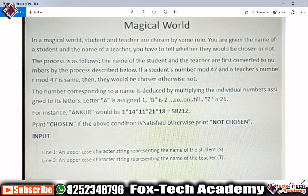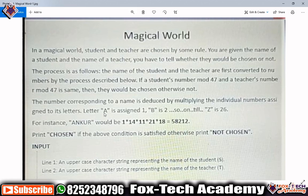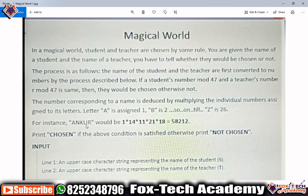They have described how we convert names: letter 'a' has value 1, 'b' has value 2, 'z' has value 26, and so on. Suppose the name is 'ANKUR' — the numeric values will be A=1, N=14, K=11, U=21, R=18. We then find the product of all these digits, which gives 58212.